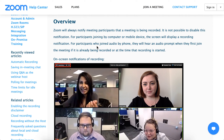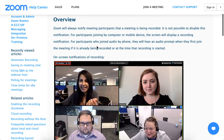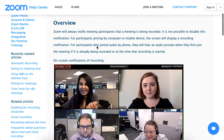Here's a quick overview of how to know when your Zoom meeting is being recorded. Zoom will always notify meeting participants that a meeting is being recorded — both hosts and all participants will know. It is not possible to disable that notification.